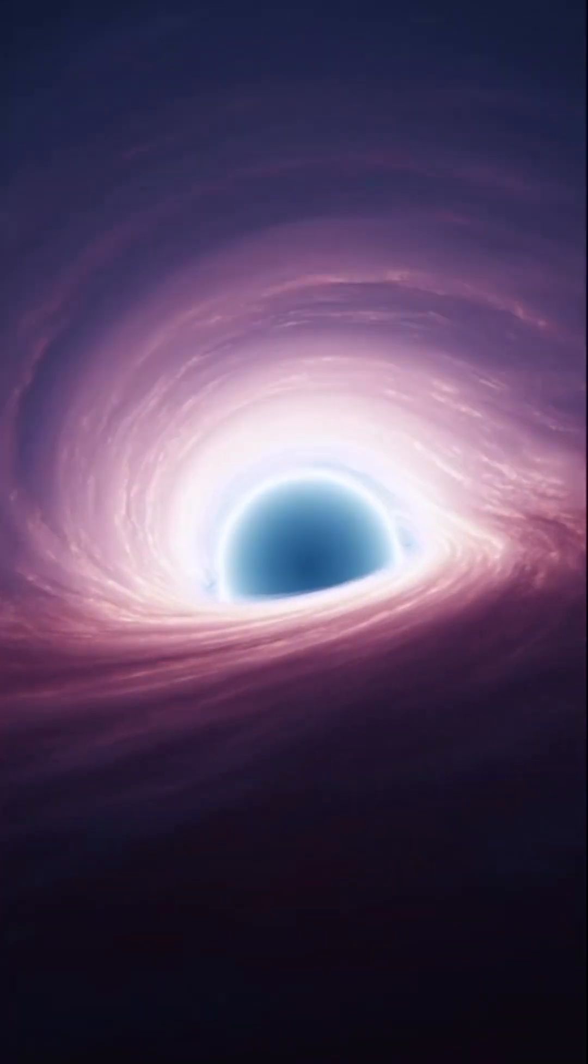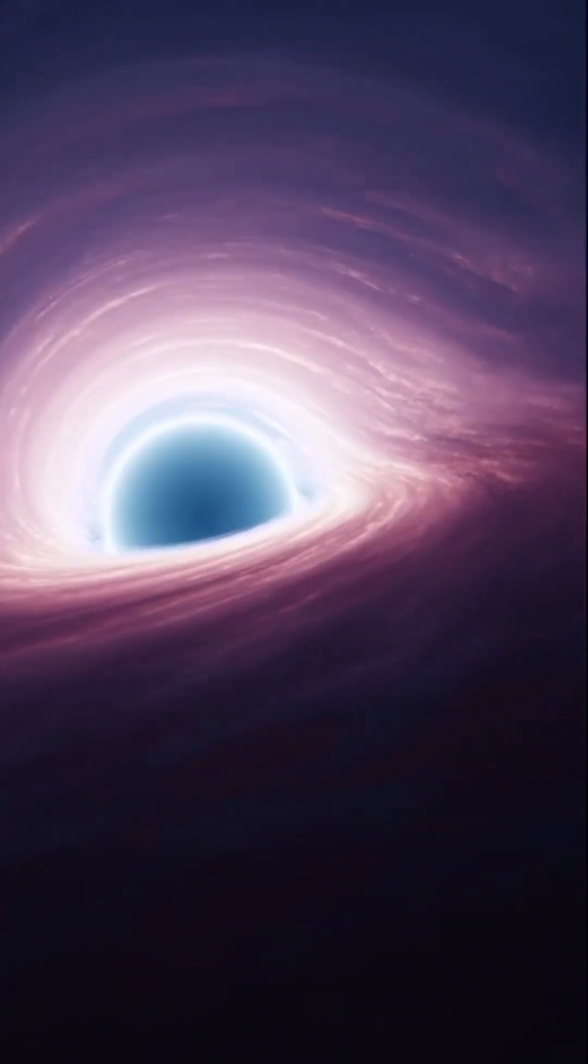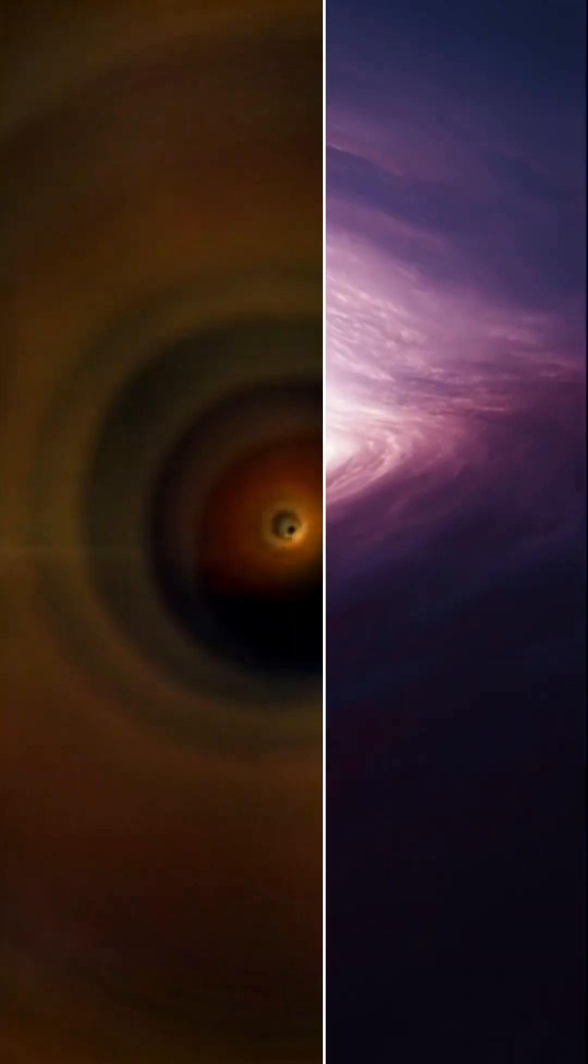Fall into a black hole and you'll be stretched infinitely thin while time slows to nothingness.